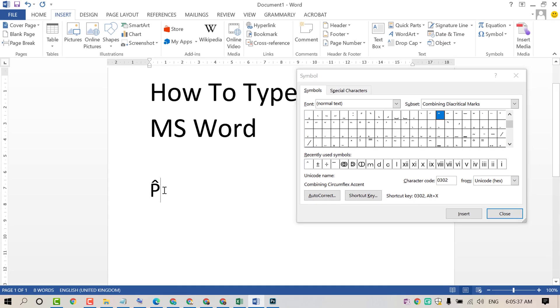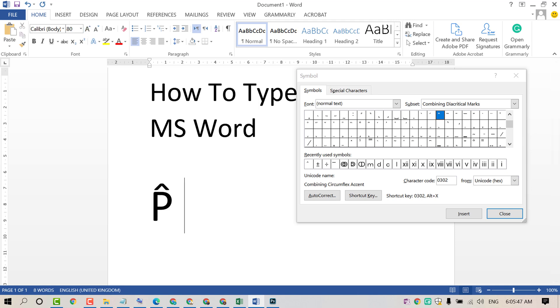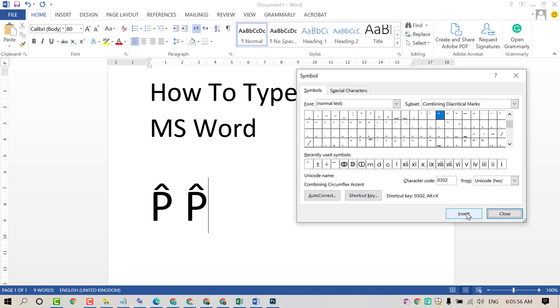That's it. So very simple and easy method. Then friends, firstly type P, then type character code 0302, then click on Insert.